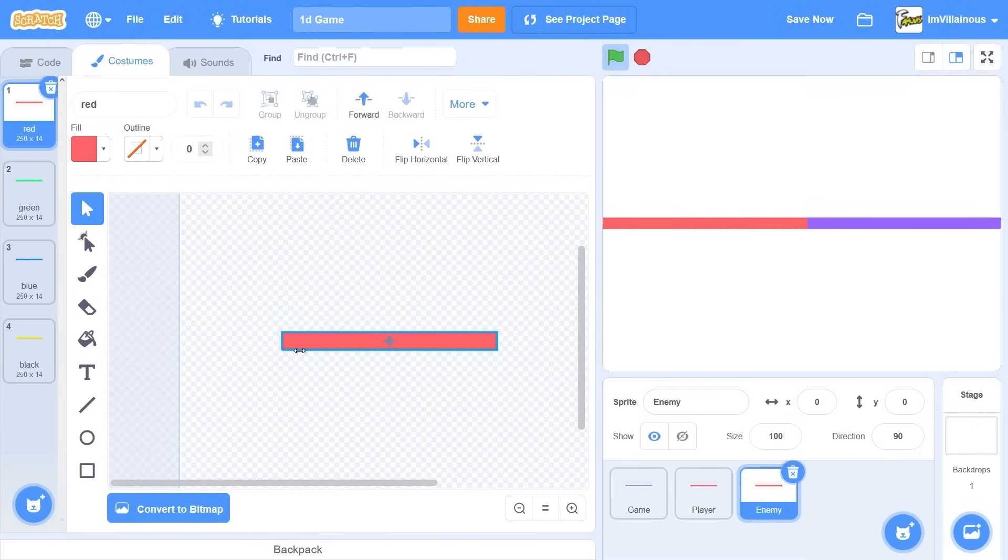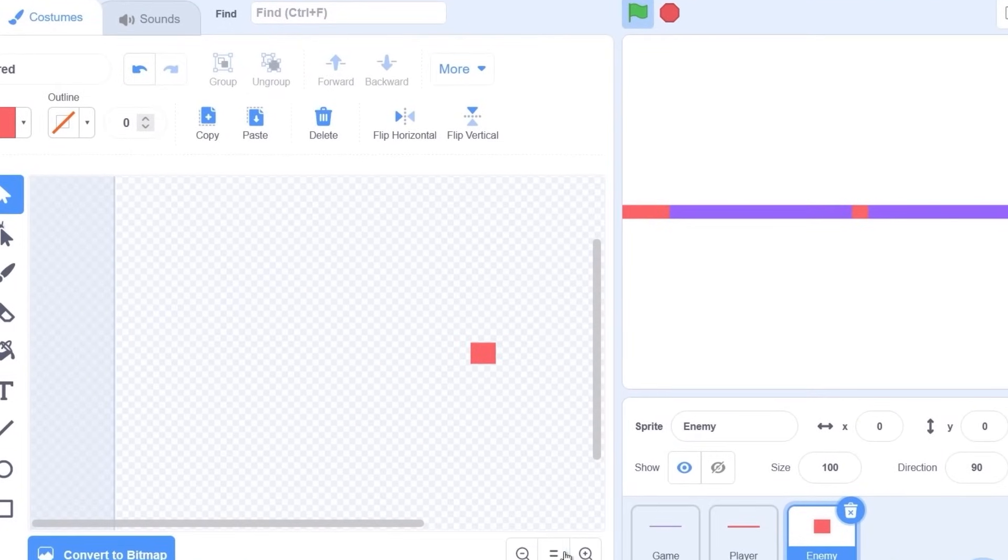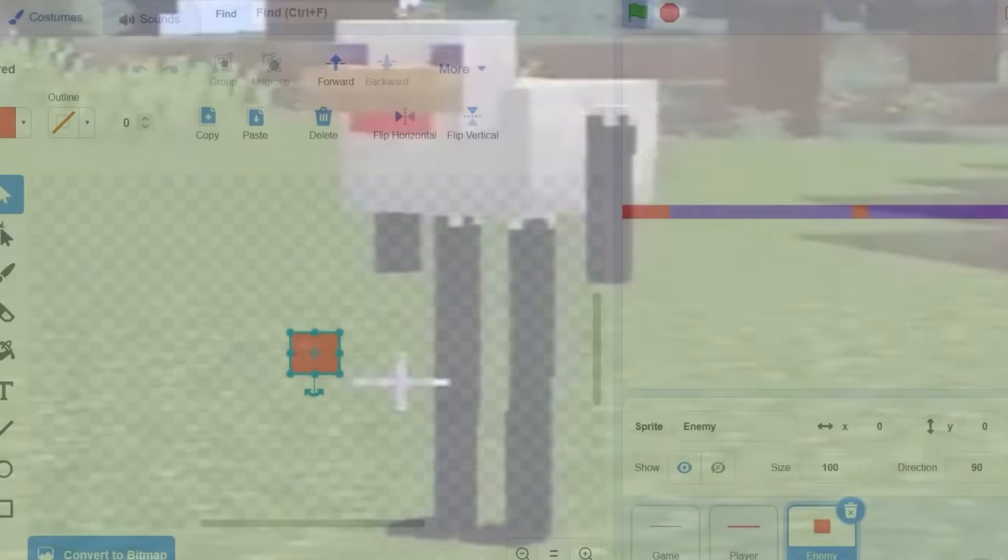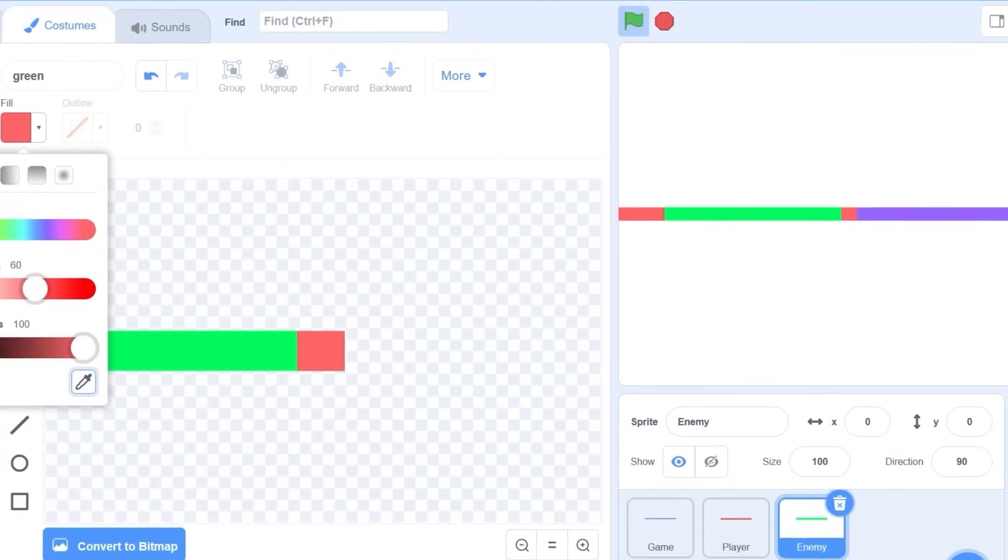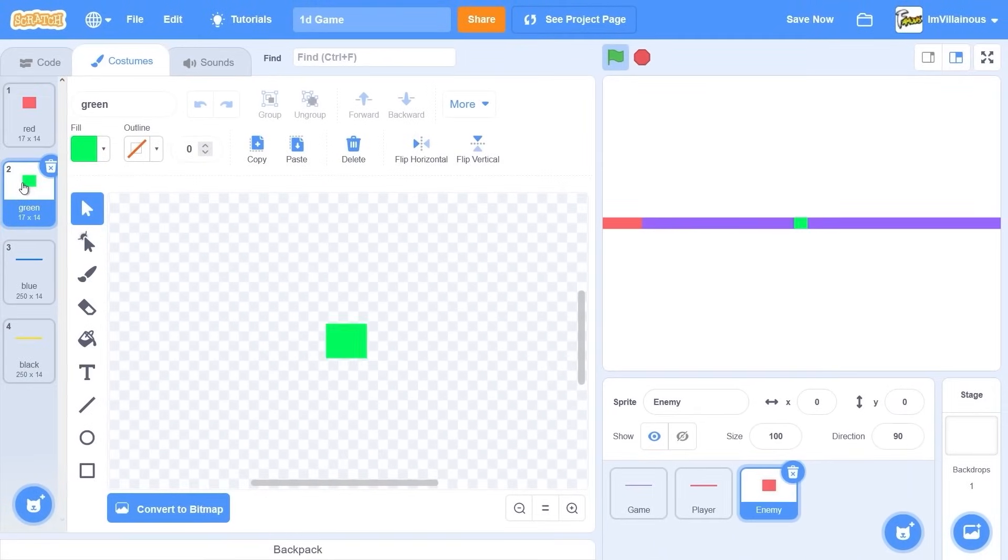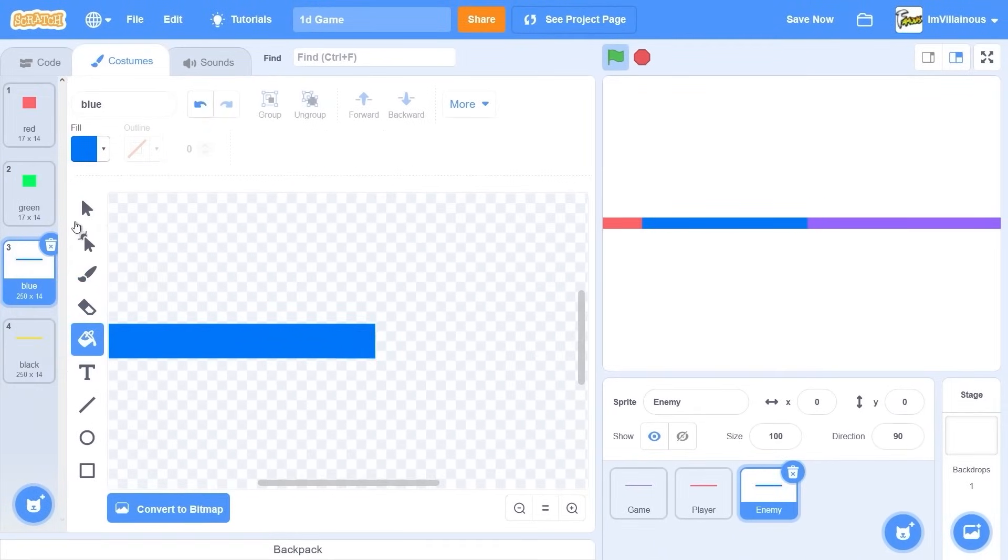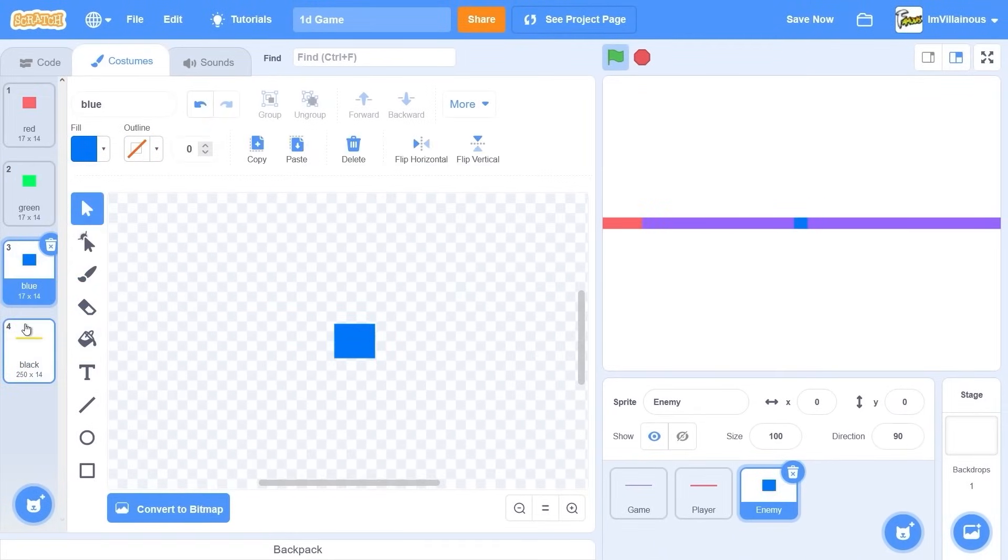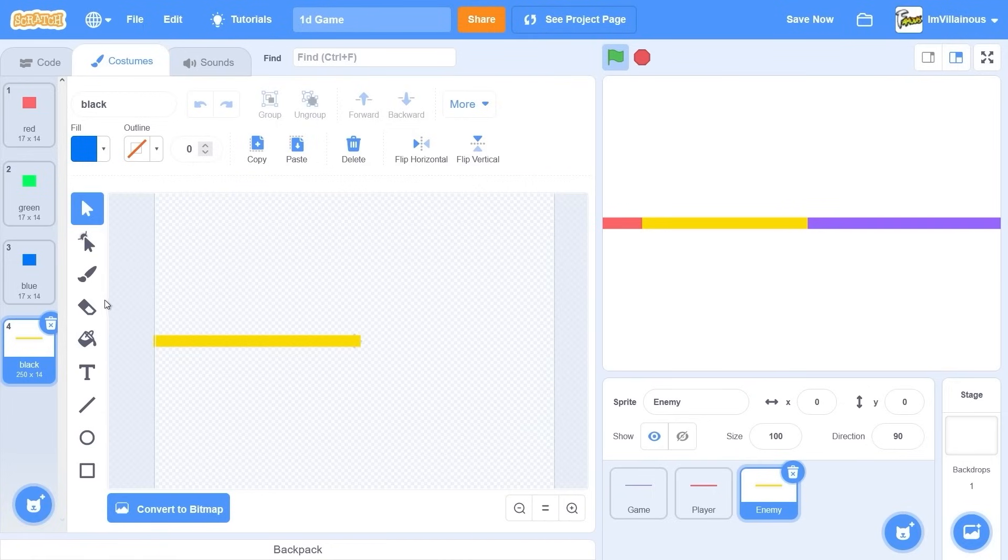If you think about it in a game, there's really only two things. There's the player and the enemy. Basically all there is to a game. This is going to be green. Red, green, blue. So these enemies are just gonna be moving down the line. It's gonna be like a color match game.